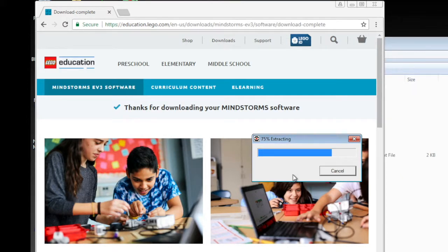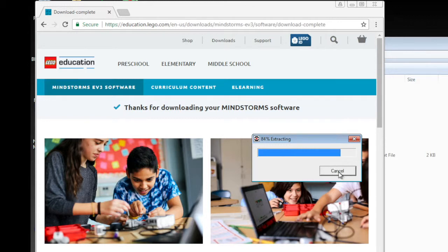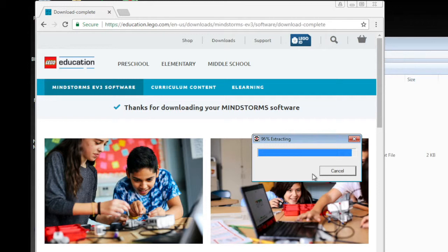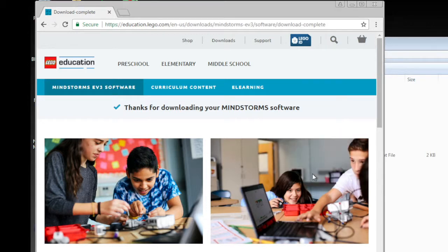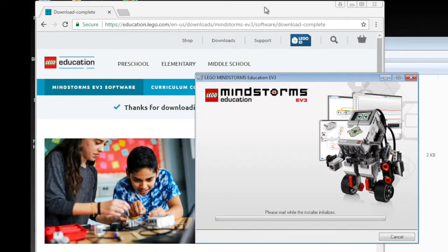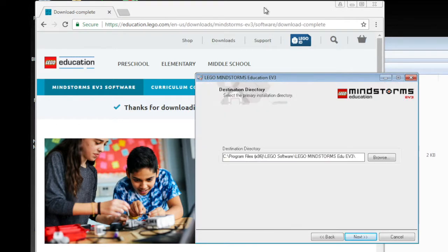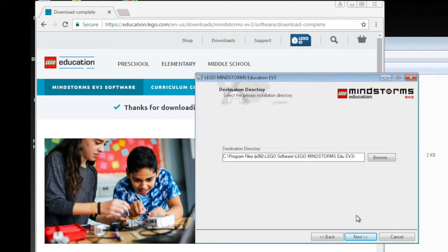It takes quite some time. So, it started. First, we choose the directory to install. We accepted the default directory. Just click next.